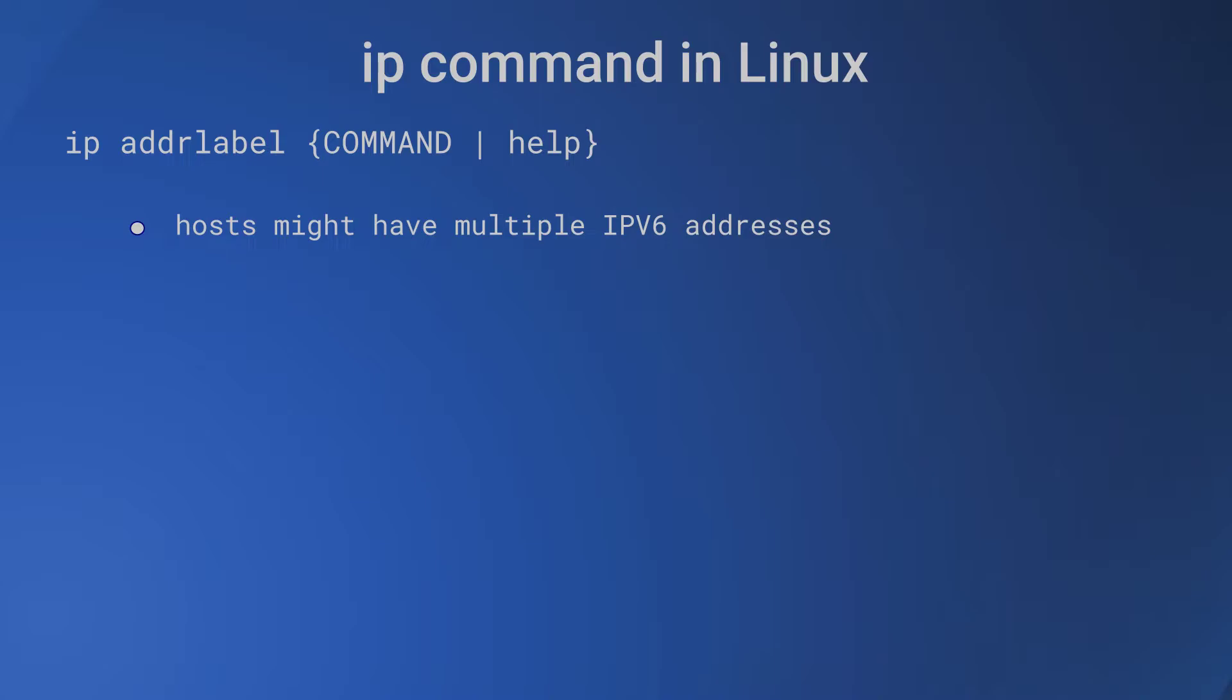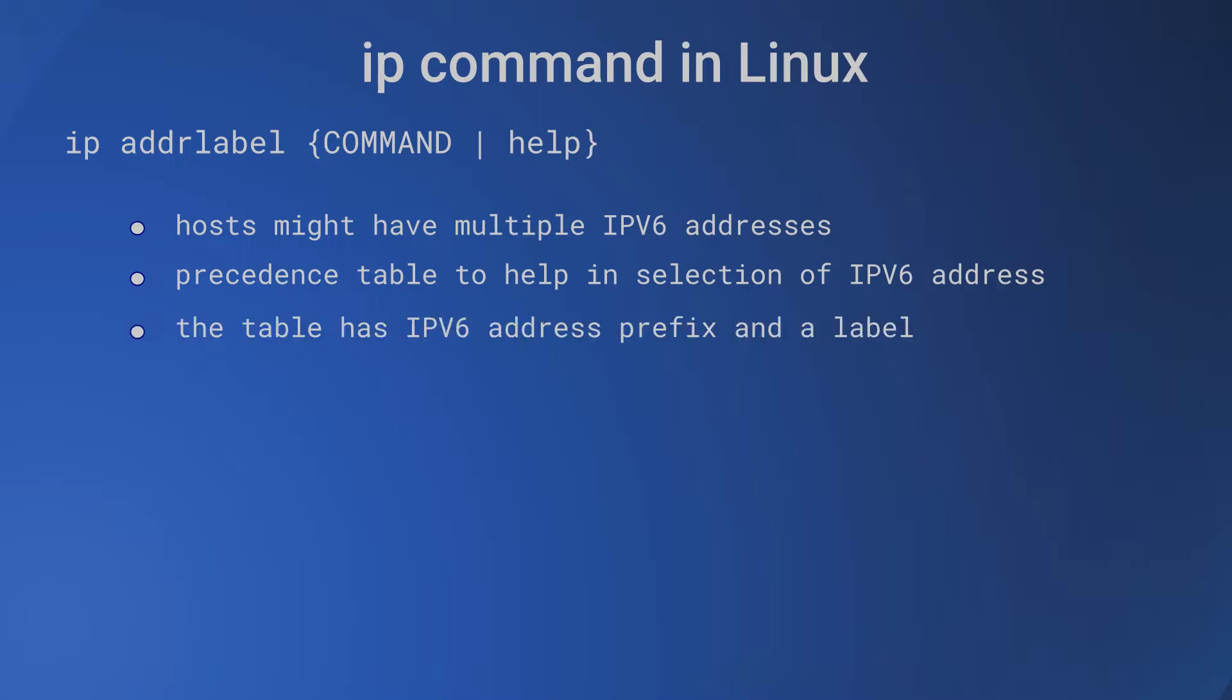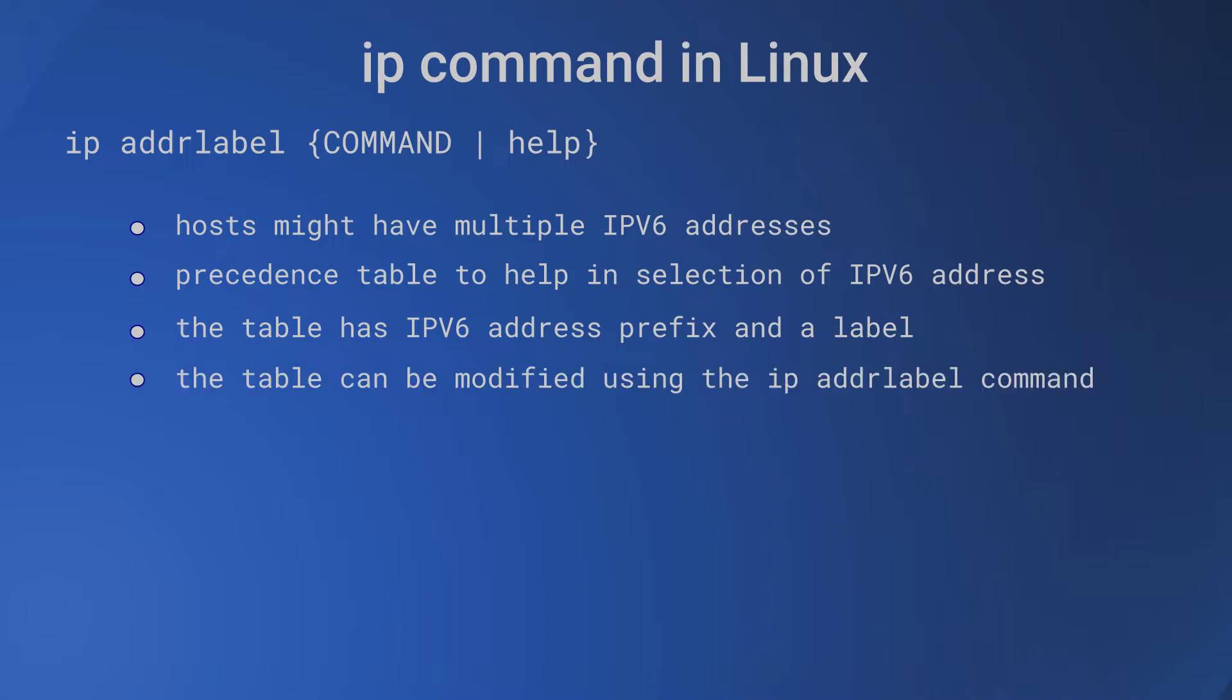The DNS conversion routines might return multiple IPv6 addresses. From these addresses, one address has to be selected. The kernel keeps a precedence table with IPv6 address prefix and a label as fields. The label is a number and a lower value of label indicates higher precedence. The address prefix and label are used to select the IPv6 address.